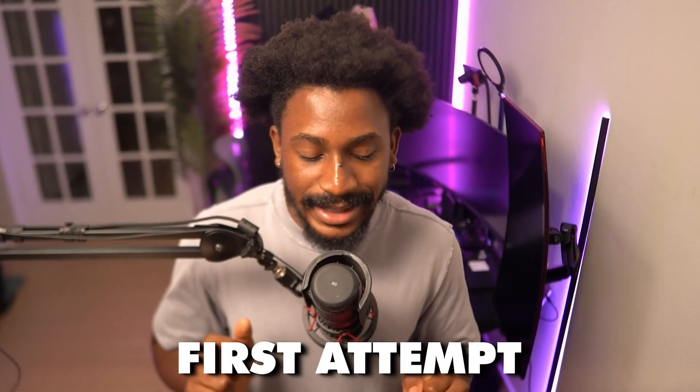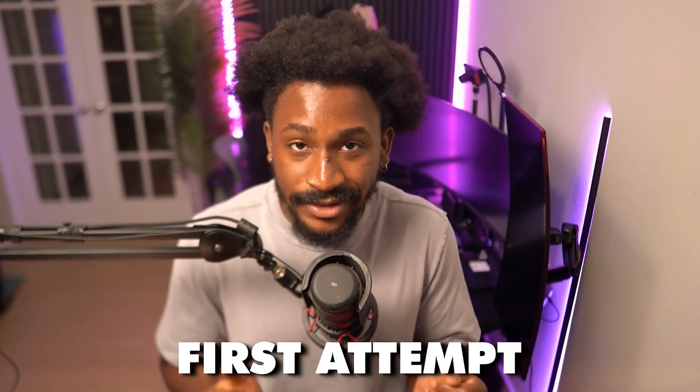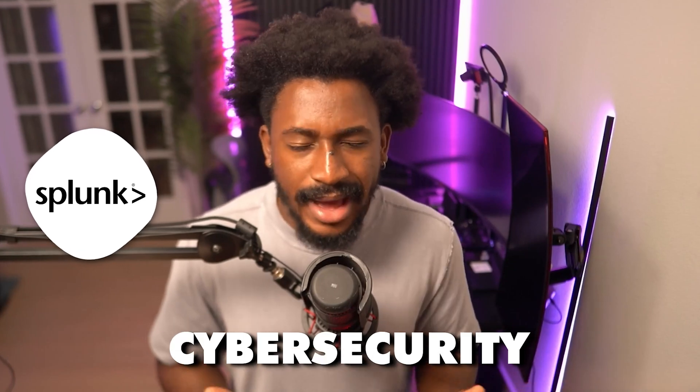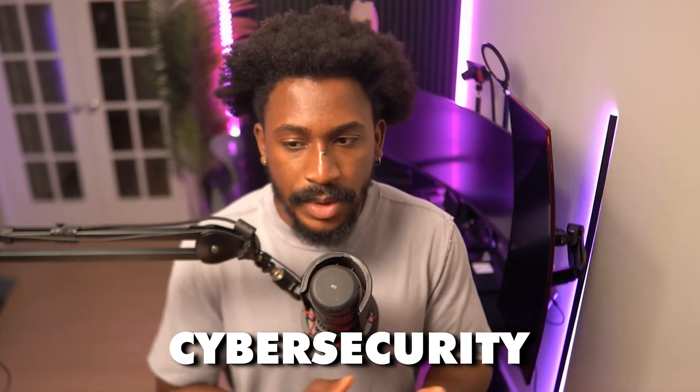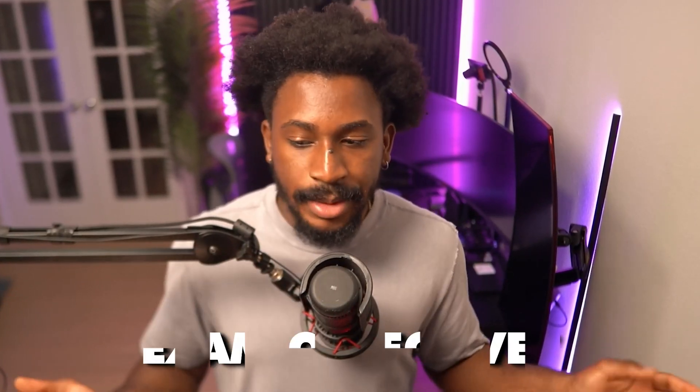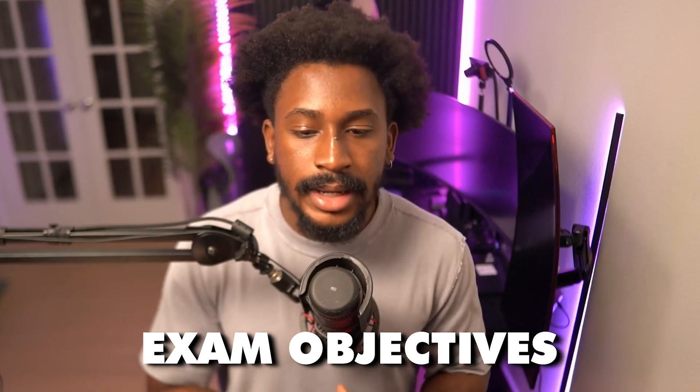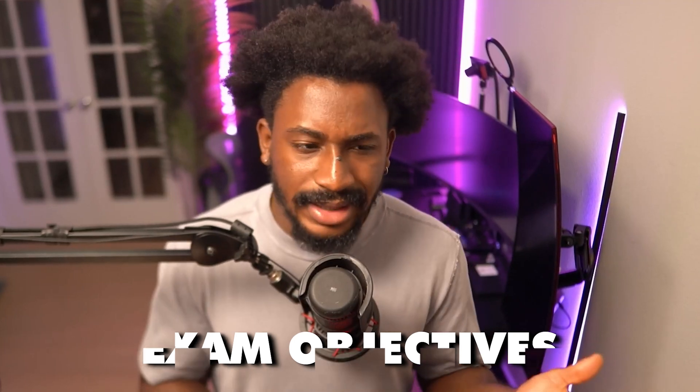And I just winged it. Thankfully it worked out well and I passed on my first attempt. I think because I have some experience with Splunk and cyber security, I figured it would be an easy one to go through. I also went through the exam objectives which I'll go over in a second.